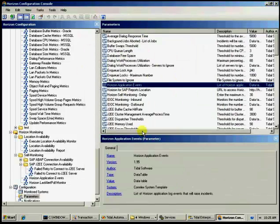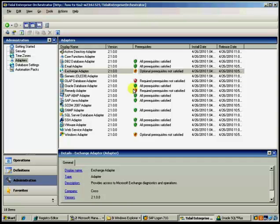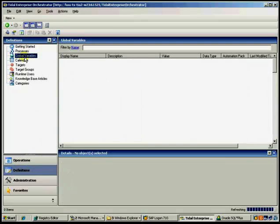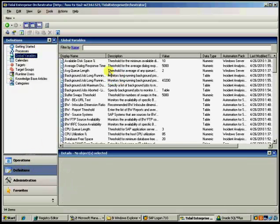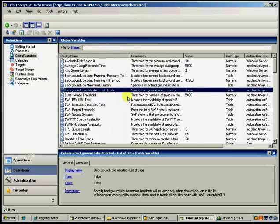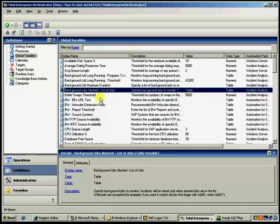So you had this ability in Horizon. Well, you haven't lost that ability in TEO. So in TEO, we call them global variables and we find those under the definition tab and then global variables. So as you can see here, we've still got background jobs, list of aborted. So here's a table just as it was before.